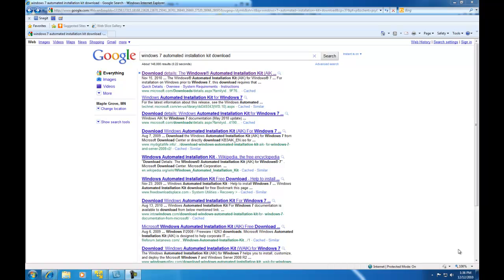Hello, in this presentation I am going to show you how to download and install the Windows 7 Automated Installation Kit.